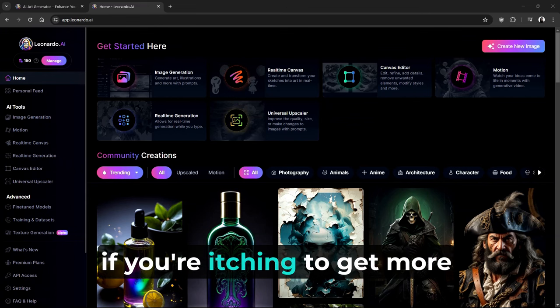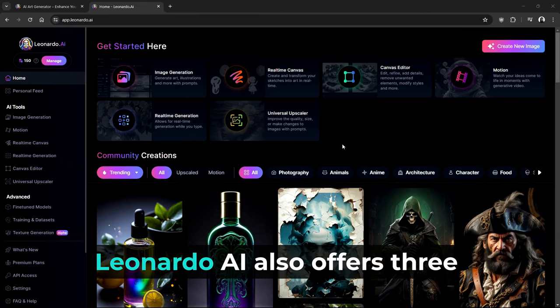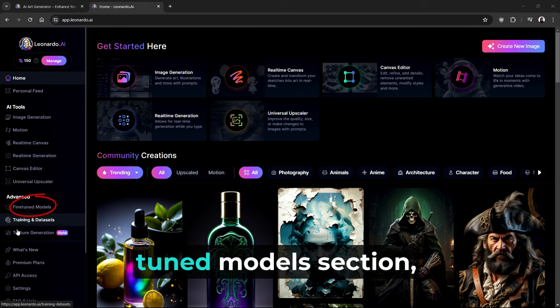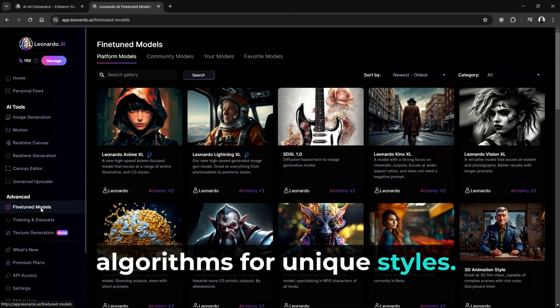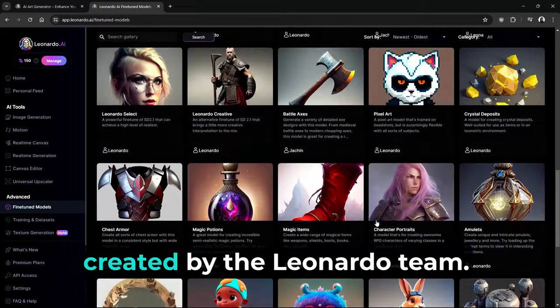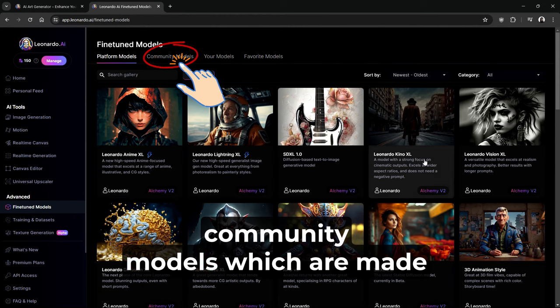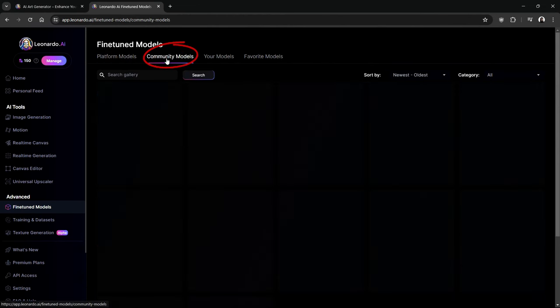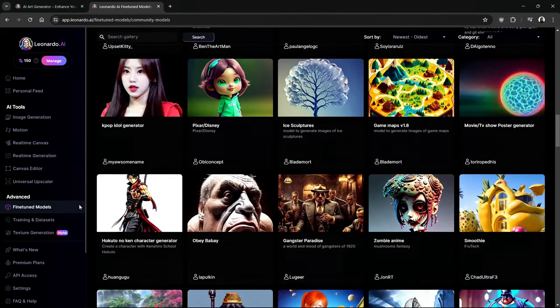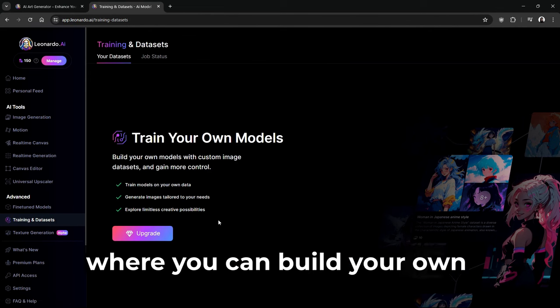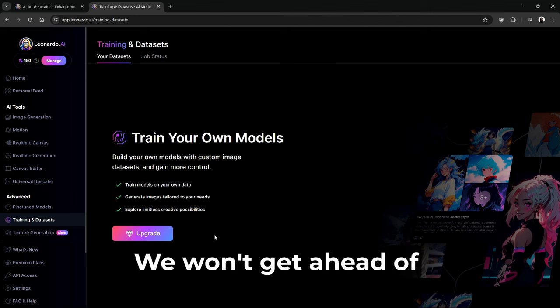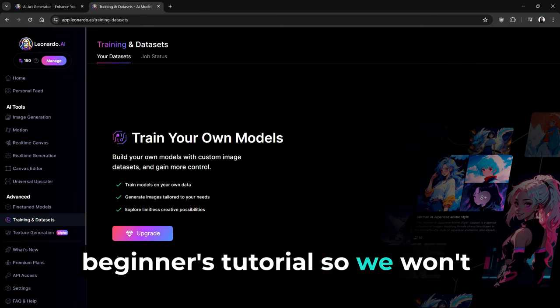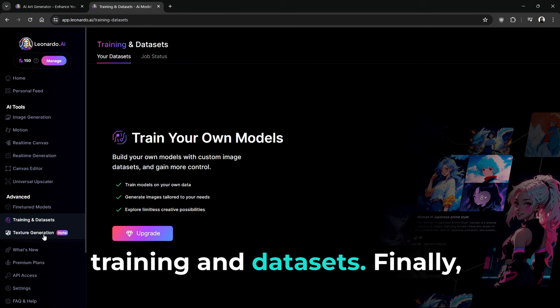Now, if you're itching to get more advanced with some serious style, Leonardo AI also offers three more complex features. This includes the Fine-Tuned Models section, which is like a buffet of AI algorithms for unique styles. The Platform Models section is created by the Leonardo team. There is also a section for Community Models, which are made by members of the community. The second section is Training and Data Sets, where you can build your own models with custom image data sets. We won't get ahead of ourselves, though. We're keeping it simple in this beginner's tutorial.